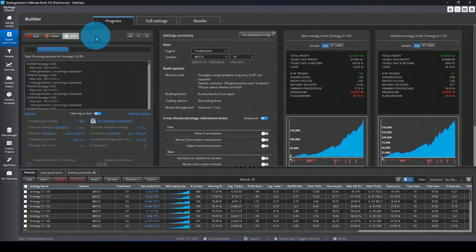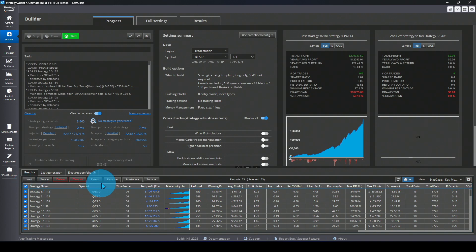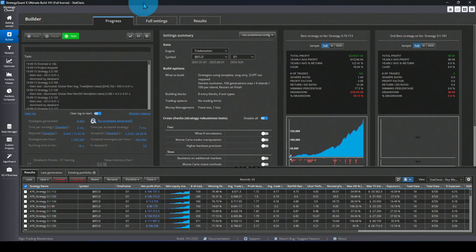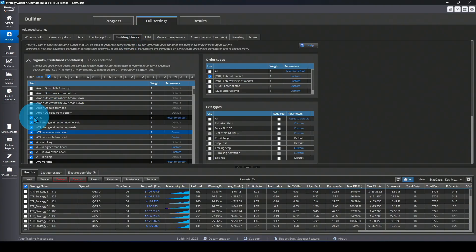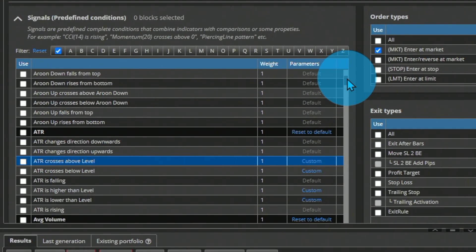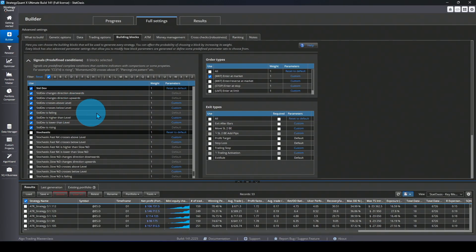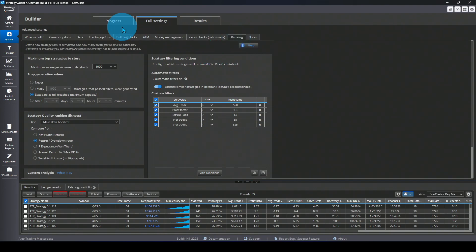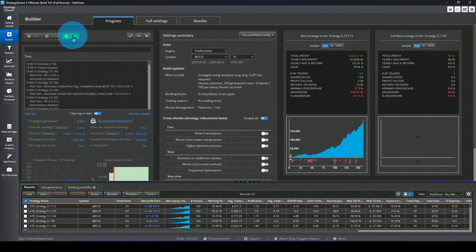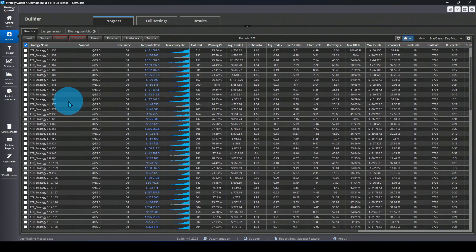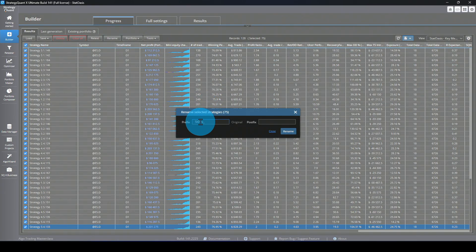We go to Progress and start building, stopping around 50 strategies. We got 53 strategies. Let's pick all of them and rename them to 'ATR' so we can distinguish the filter. Now we go back to full settings, and in building blocks this time we pick Standard Deviation — selecting all the blocks. These will have ranges with multiple values so we can generate hundreds of strategies using them. I'll stop it at another 50 strategies and rename them 'Standard Deviation'.